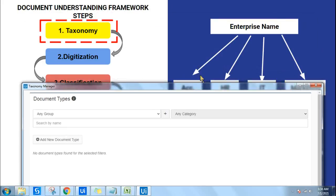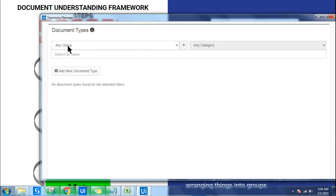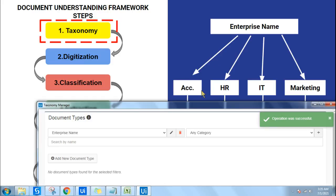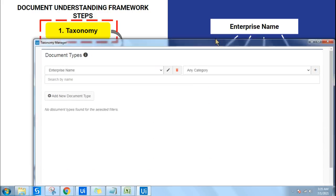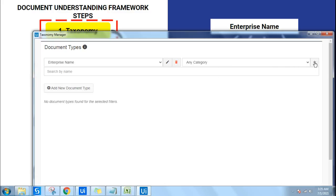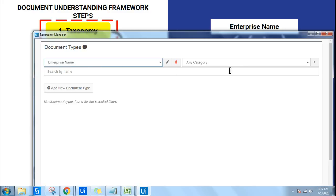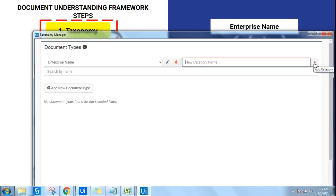You are now in the Taxonomy Manager page. The first thing to create is the enterprise name. Click on the plus sign next to 'Any Group' and type your enterprise name — you can give any name like ABC. You have now created the enterprise. Next, to add departments, click on 'Any Category' and then click the plus sign to add, for example, 'Accounts Department'.